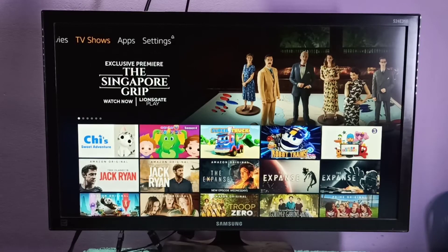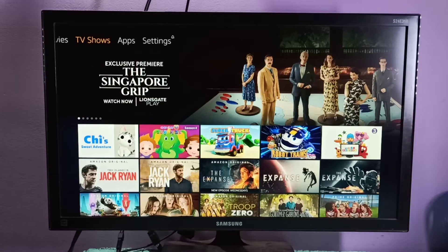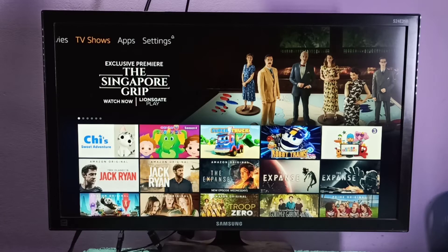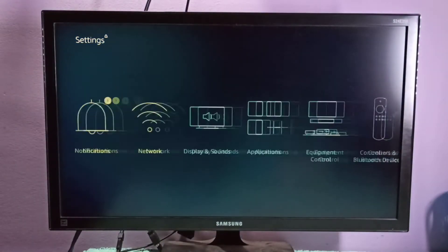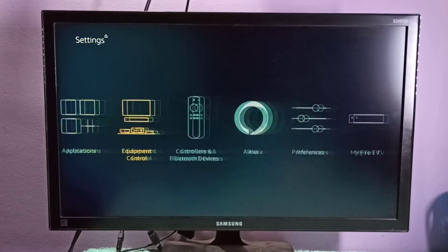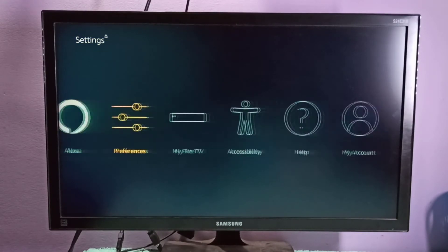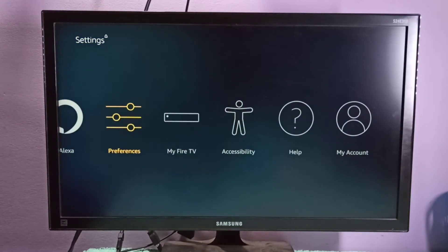Hi friends, this video shows how to change your parental controls PIN or password. Go to Settings, then select Preferences.